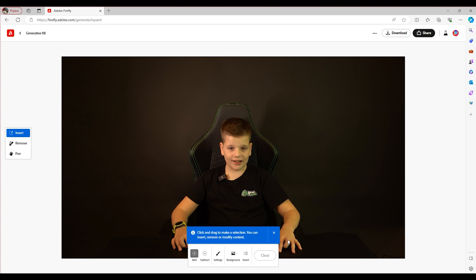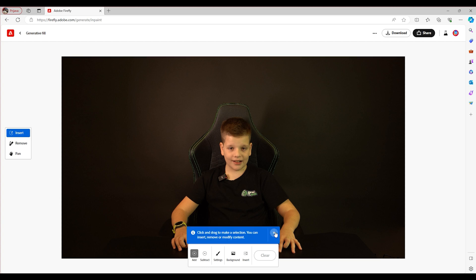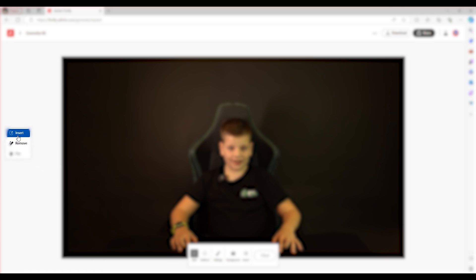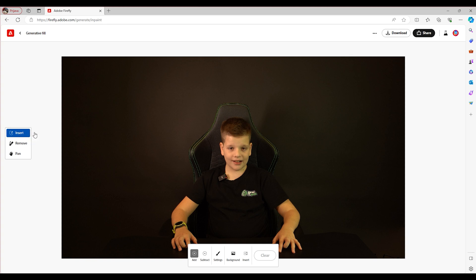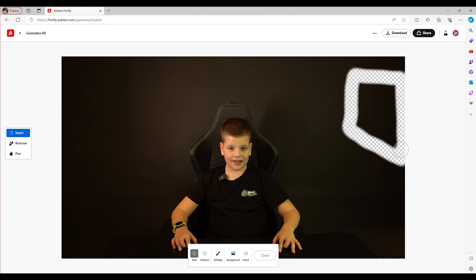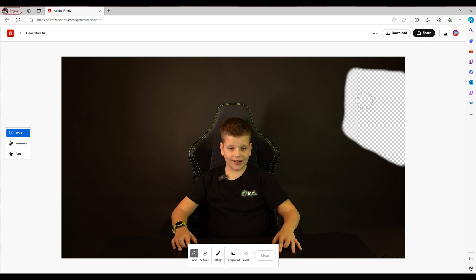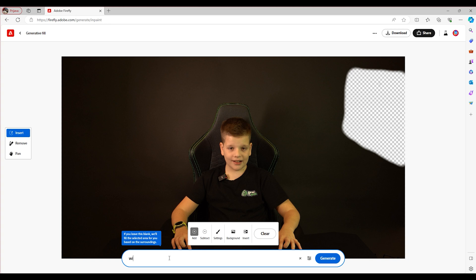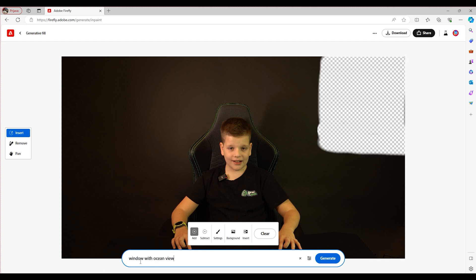Once your image is inside of Adobe Firefly, the very first thing I want to show you is down here at the bottom — you can see where it has add or subtract, and over here it has insert and remove. I'm going to make sure that I have insert selected, and I want to make sure that I have add selected, because we're going to be adding a window here. All I have to do is brush over in this area, and once I do that you're going to see the dialog box pop up down here at the bottom.